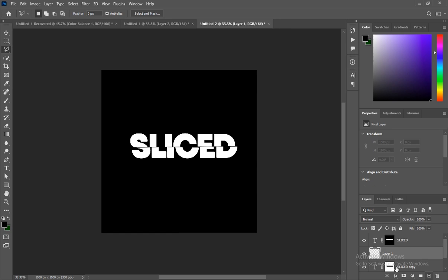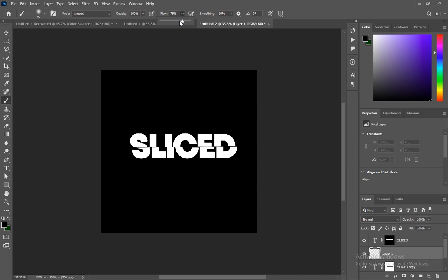Then you create a new layer in the middle of the sliced text. Then you come select your Brush tool. Make sure that the flow is decreased to like 70 or 72. The color should also be black, then you brush it over like this.